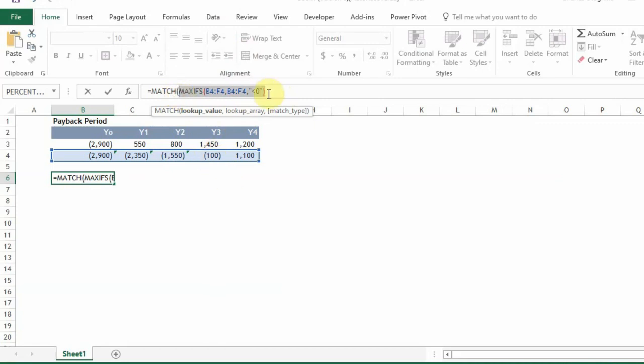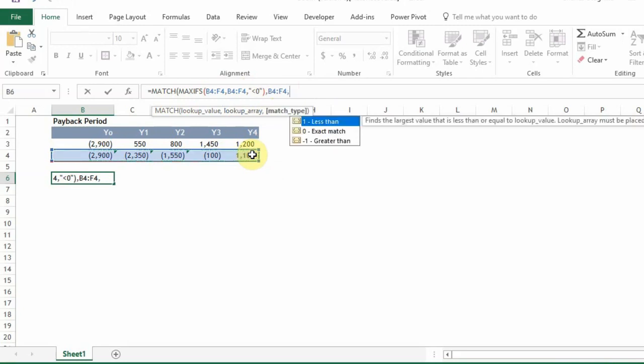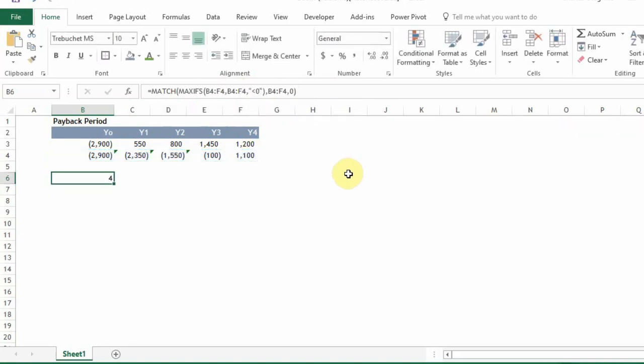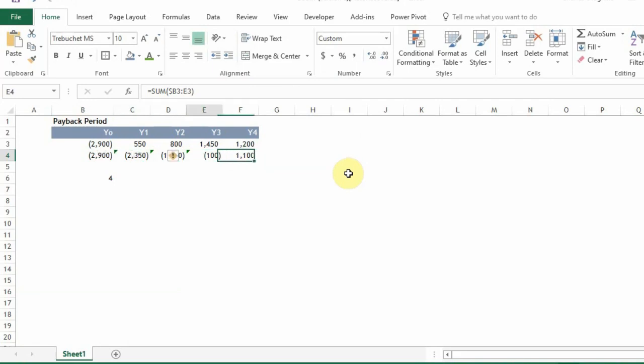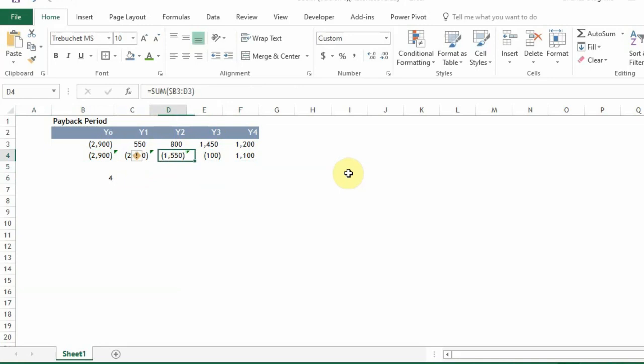So we have a MATCH function and we already know that this portion of our formula gives us minus 100 here. So we're going to find what is its position in this range. So MATCH, this is our lookup. Our lookup array is also this range, and then our lookup type will be zero. So at this point we can hit enter and you can see that it gives us the four years where we have the least negative value here. So it tells us that at year four we get the last negative value.